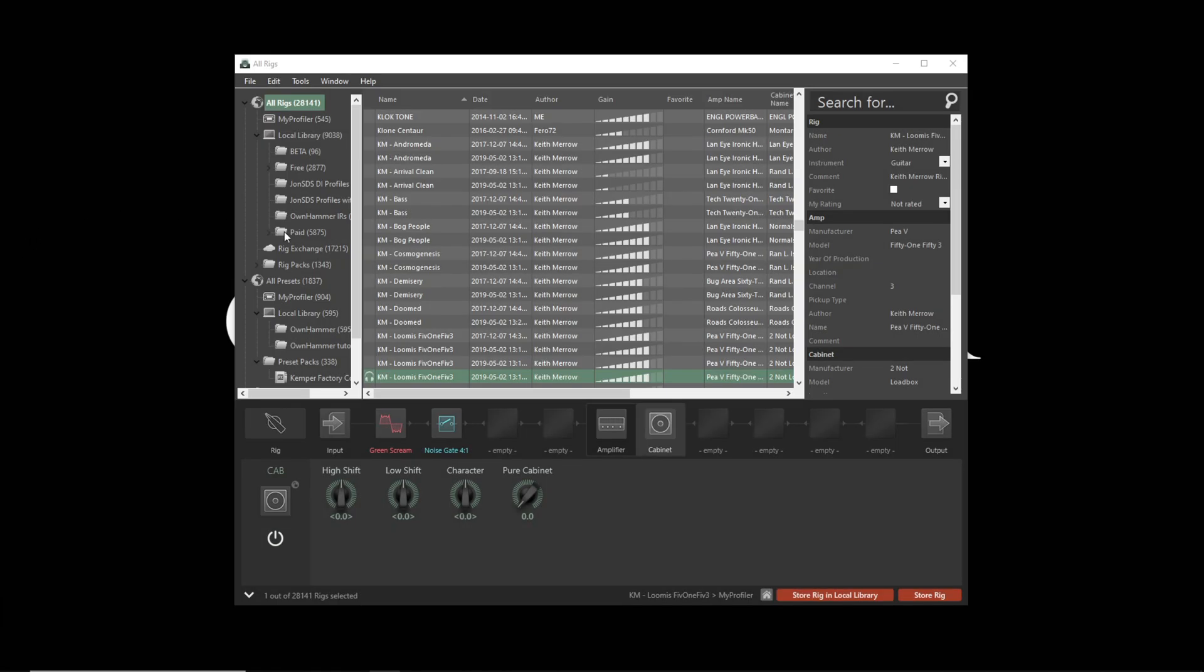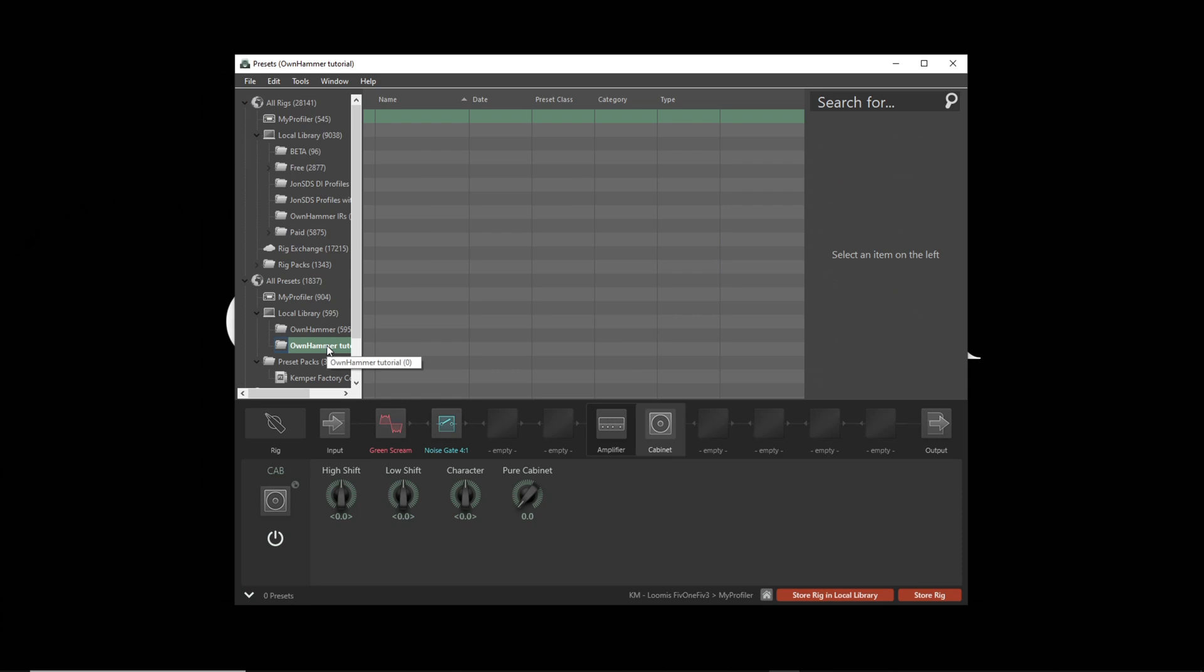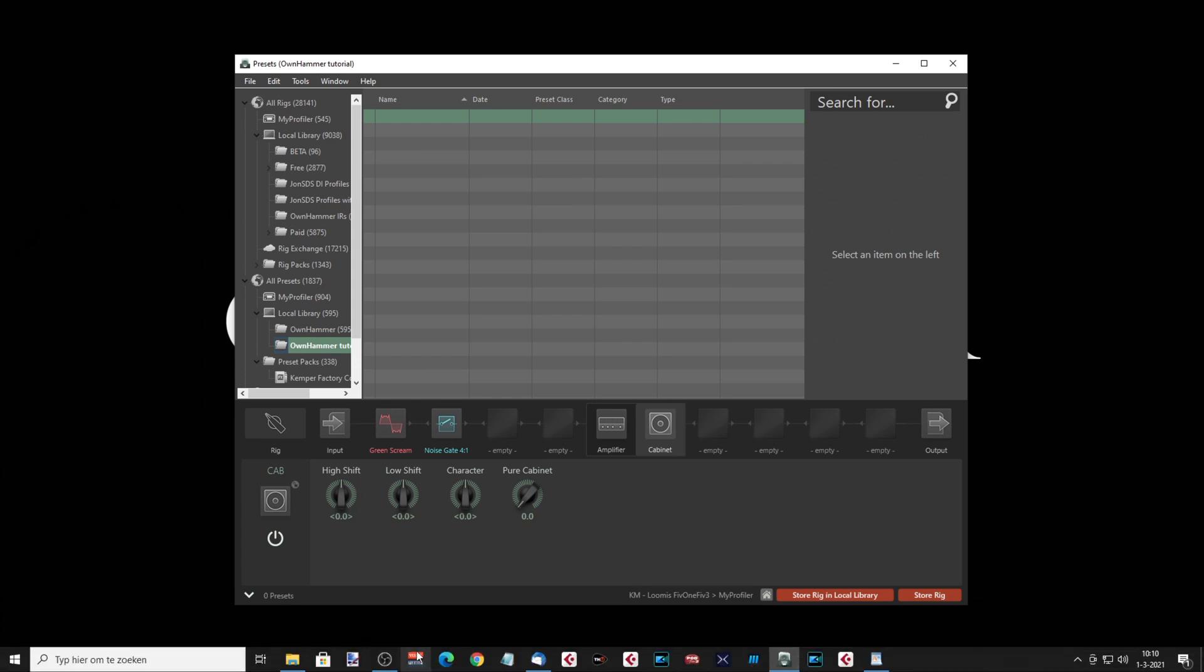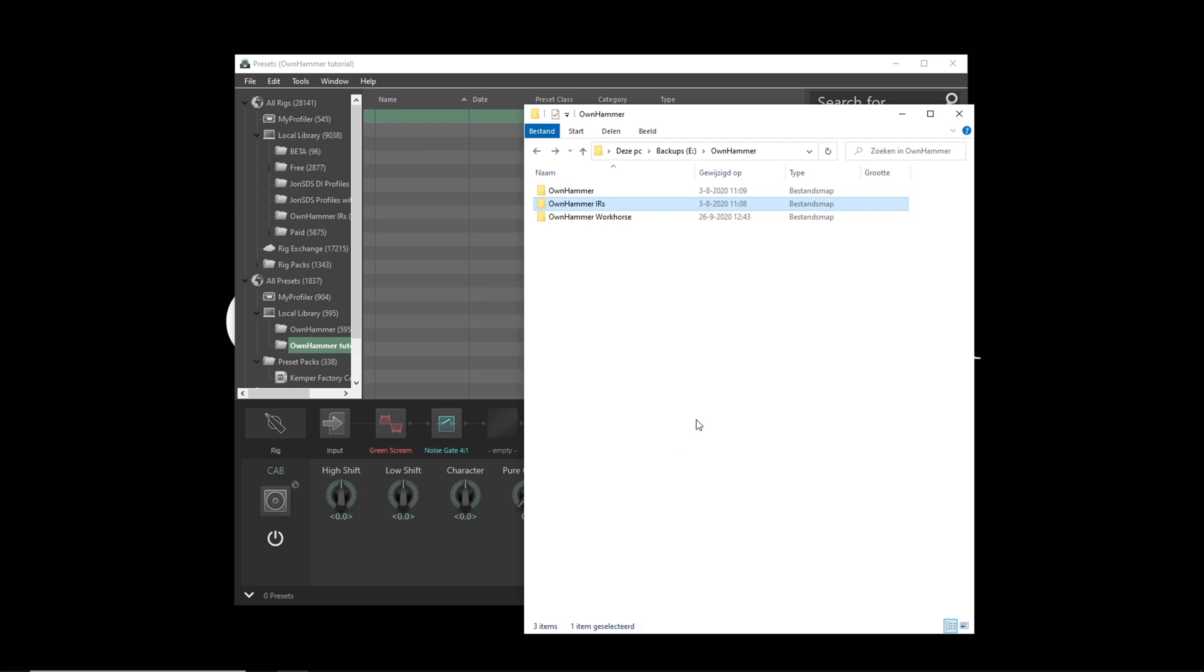Under All Presets and Local Library, I've created a dedicated folder for this tutorial. Create your own folder here for loading the IRs. Then simply drag and drop the IR files that you want to load into this folder. I want to load some files from the Quick Start folder of the 412 ORN cabinet with the V30 speaker option.